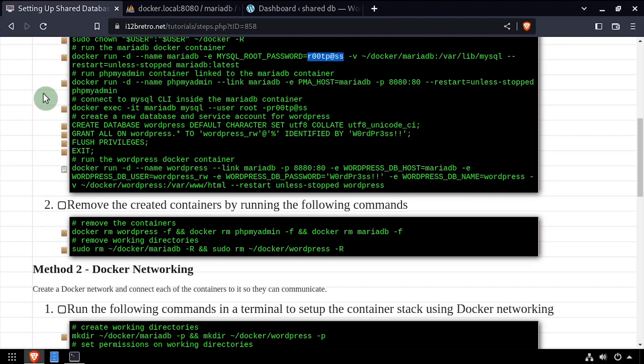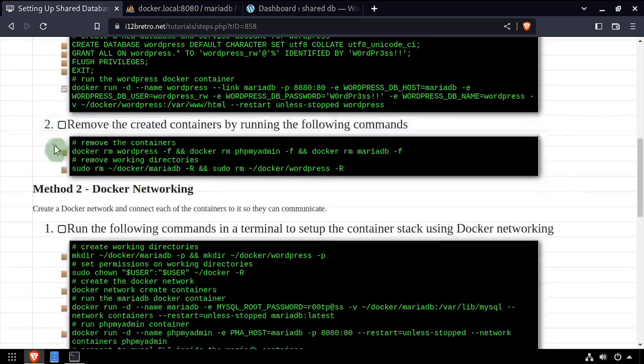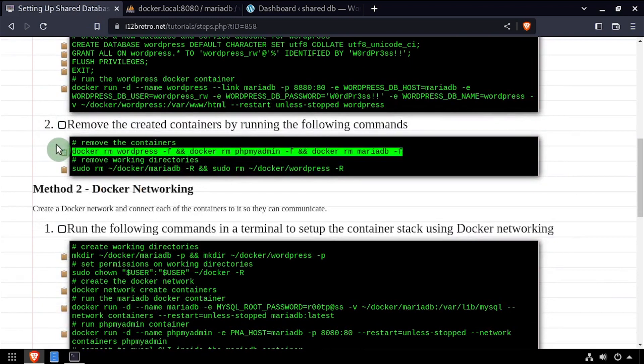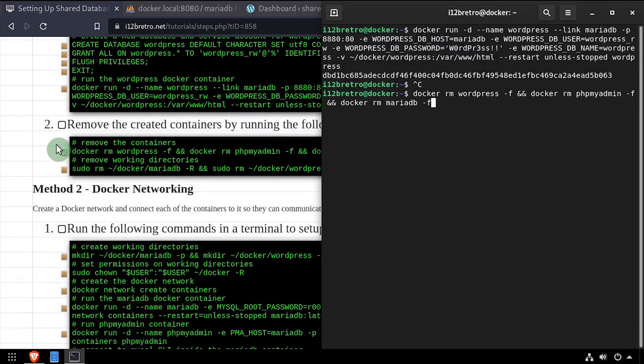Before moving on, I'll clean up my example environment by removing the three docker containers as well as the working directories.